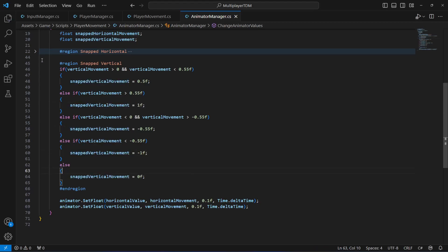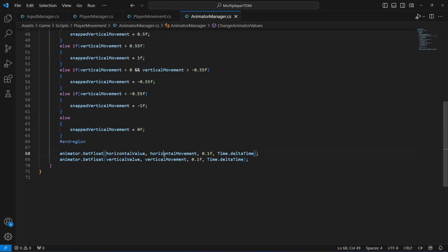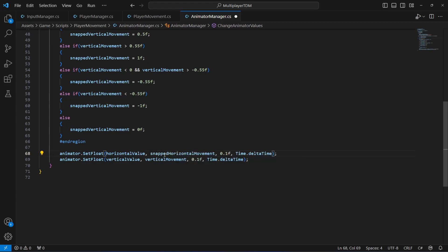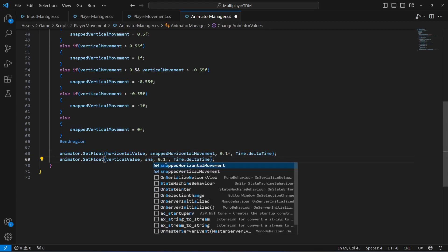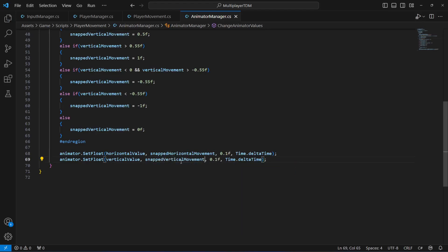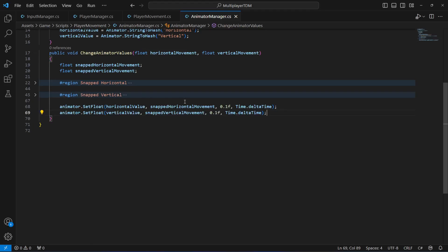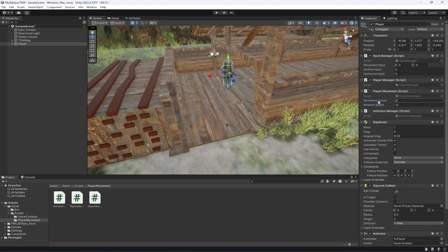Now they are all changed to vertical. At the end, remove the raw horizontal movement reference and instead type snappedHorizontalMovement, and right here type snappedVerticalMovement. That's it — now we can minimize the snap vertical region as well.